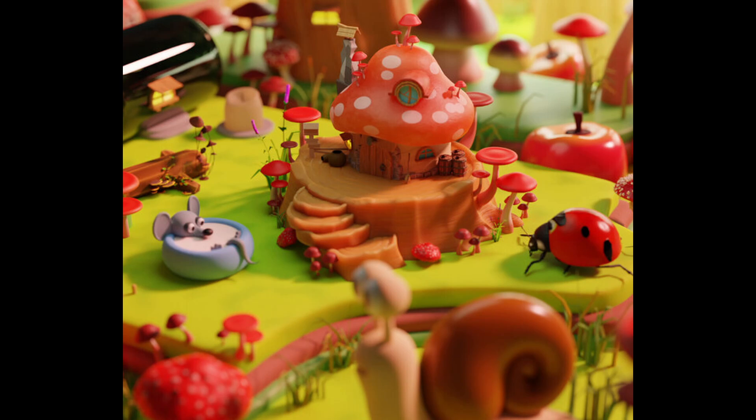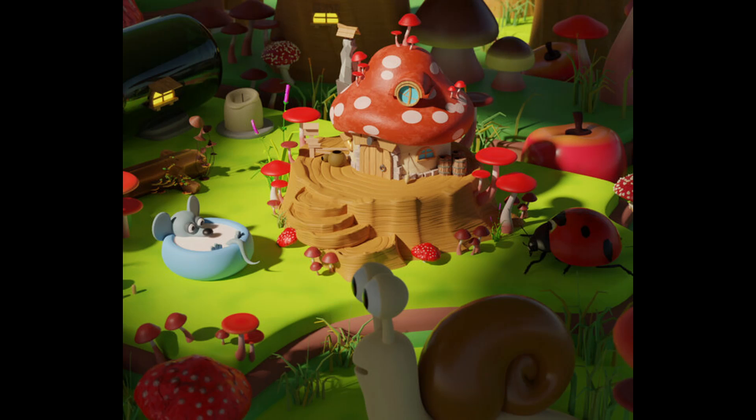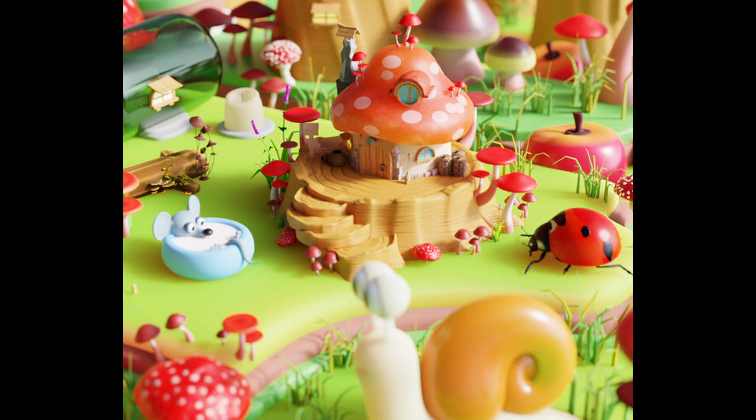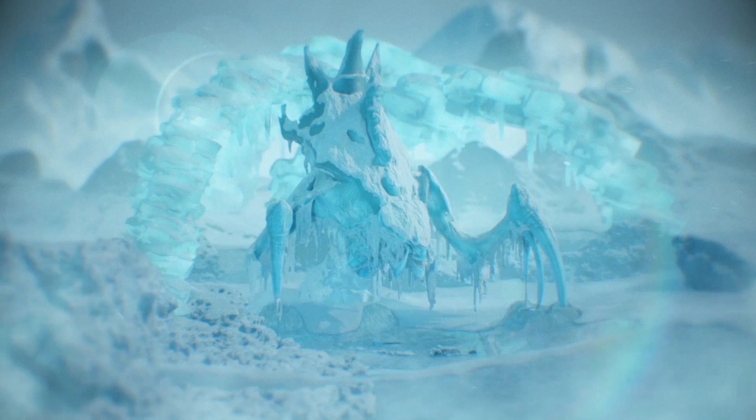Craft whimsical landscapes with the Mushroom House asset on ArtStation. Ideal for game design, this resource brings an enchanting touch to your virtual worlds. Unleash your creativity with this charming model.